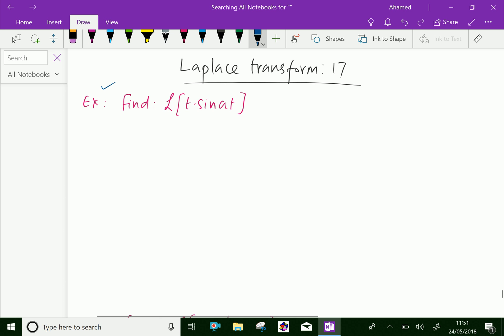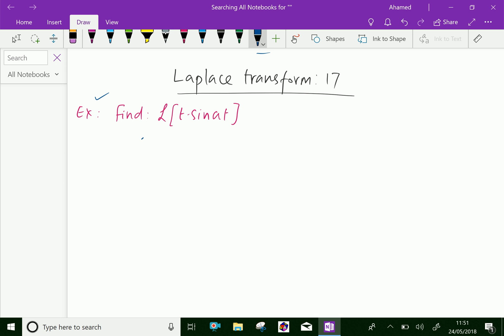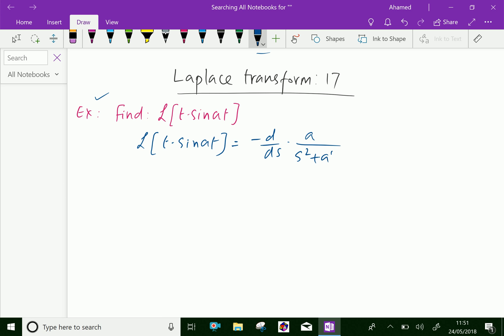Find the Laplace transform of t into sin(at). By definition, we can write this as minus d/ds of the Laplace transform of sin(at), which we know is equal to a over s squared plus a squared.